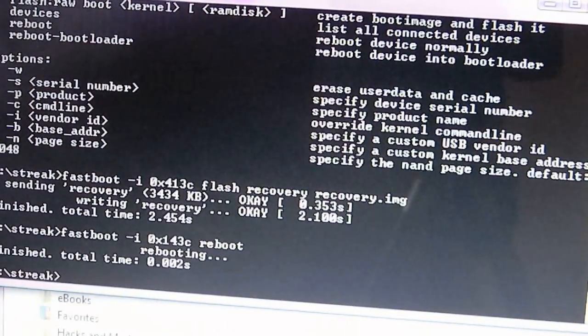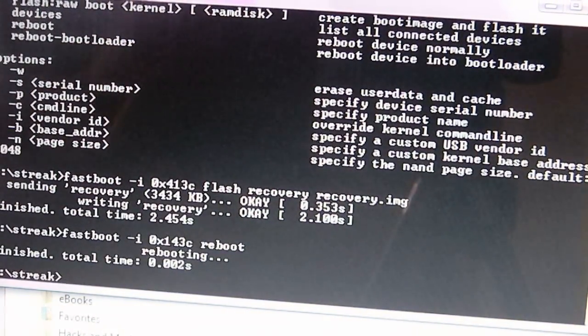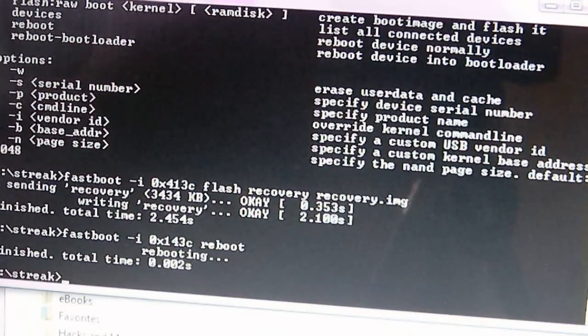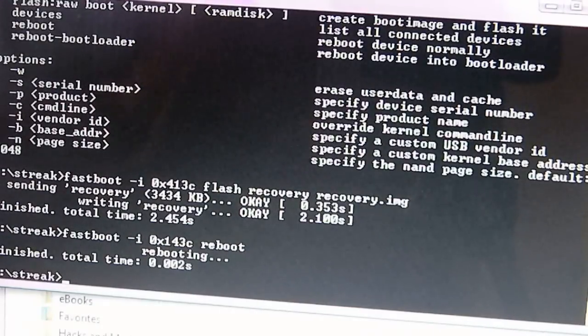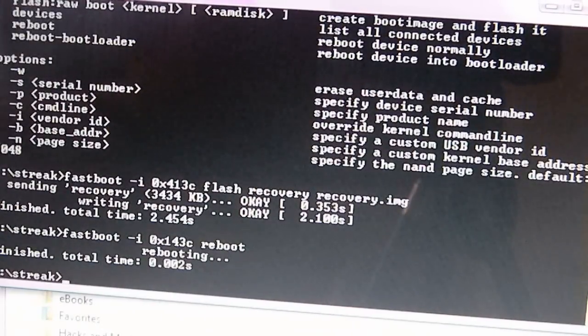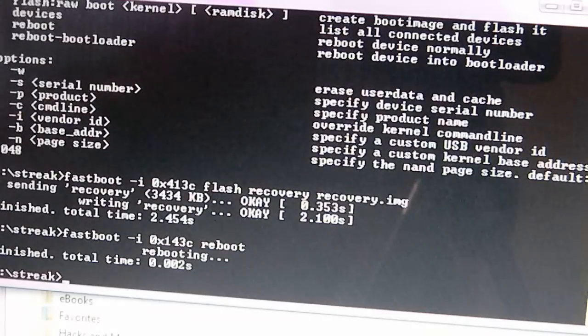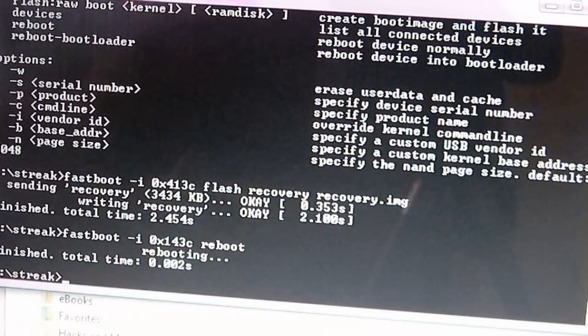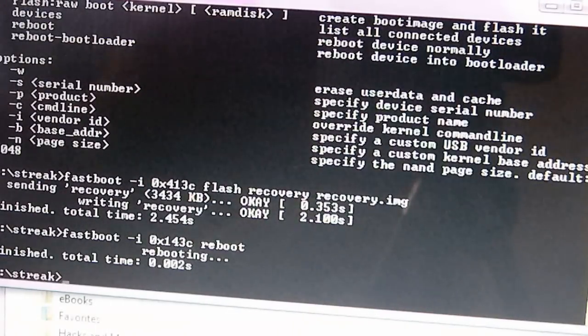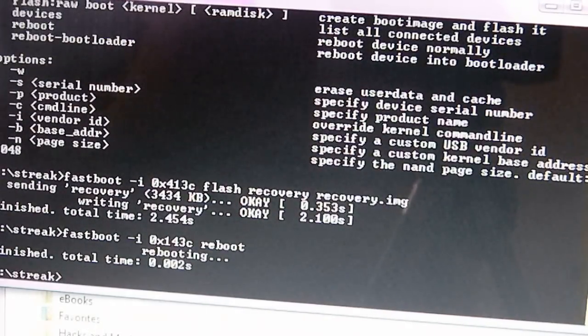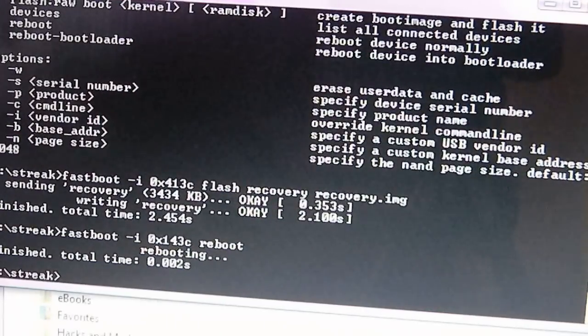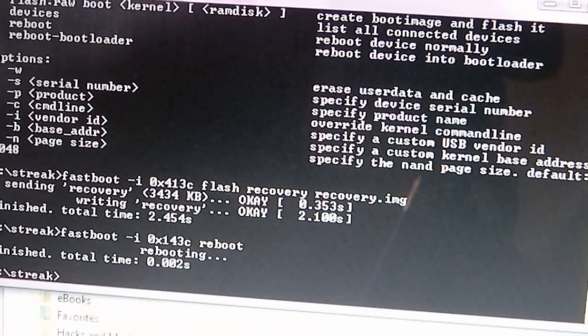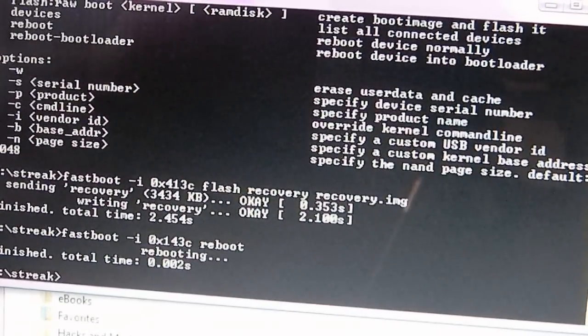That's all you need to do. It will go up and you'll be back to stock ROM. So that's how you recover your Dell Streak back to your stock ROM from a custom ROM. I don't know if I'm making sense anyway. That's it. So don't forget to rate, comment, subscribe, and y'all have a good day.